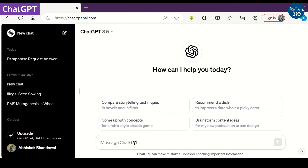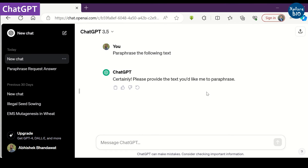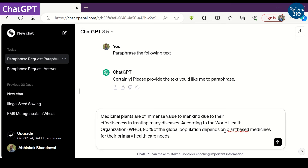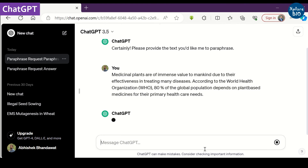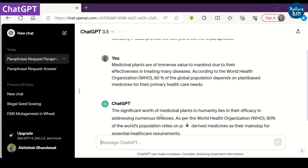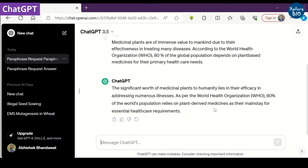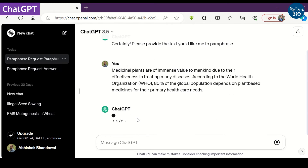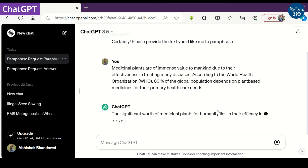The tool is ChatGPT — I know most of you have heard about it. In the prompt, write 'paraphrase the following text,' then copy the text you want to paraphrase. Here is the paraphrased text. If you are not satisfied with the response, you can regenerate another response by clicking here. You can directly copy and use whichever text you like.